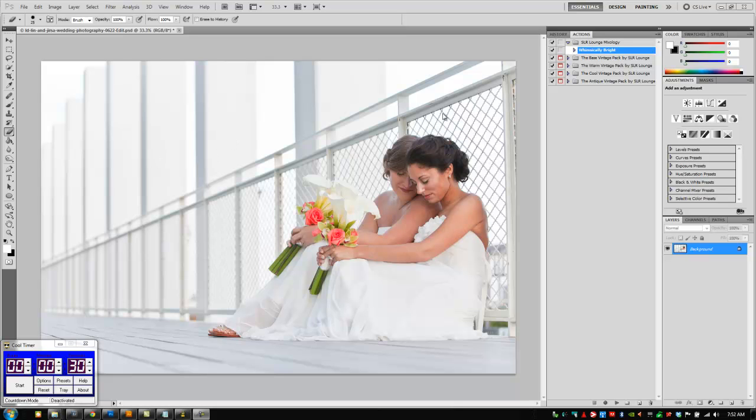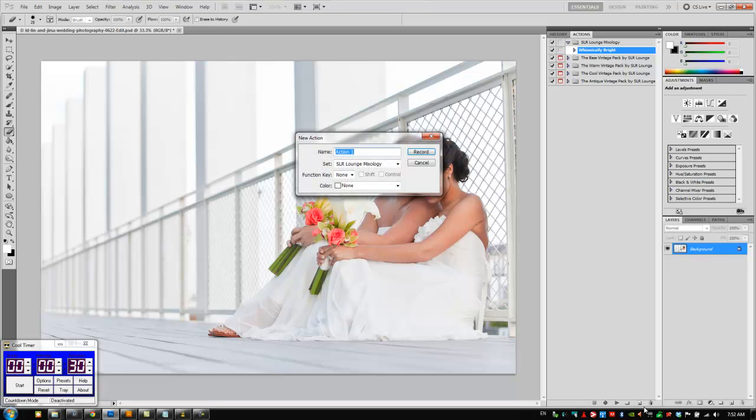So let's call this new action we're going to create, and it might be even similar to the whimsically bright, but we'll make it a little bit different so it'll work on a different type of image. Let's go to our SR Lounge Mixology folder, create a new action, and I'm going to call this Snow White, and we're going to hit record.